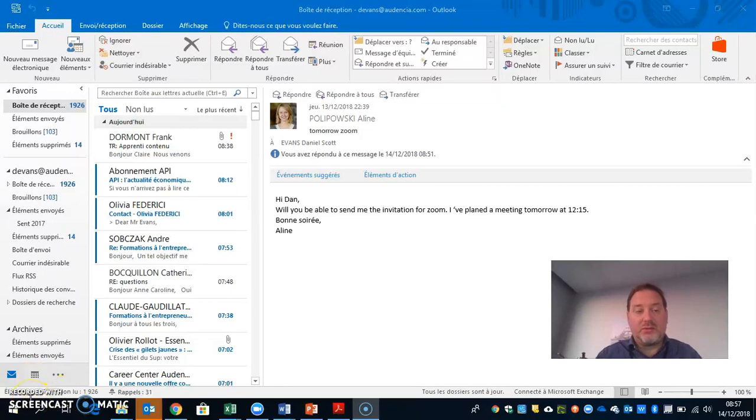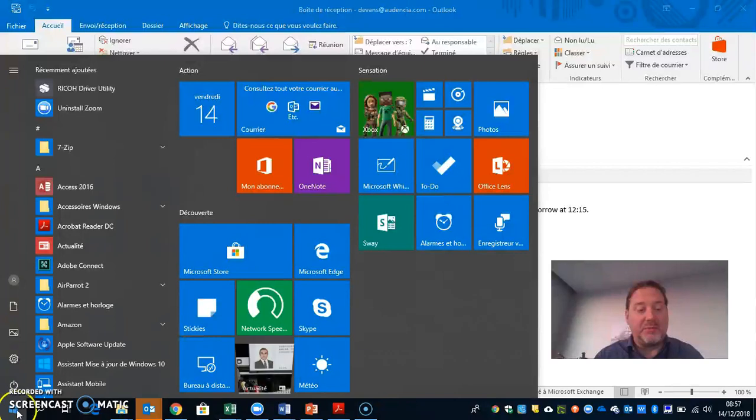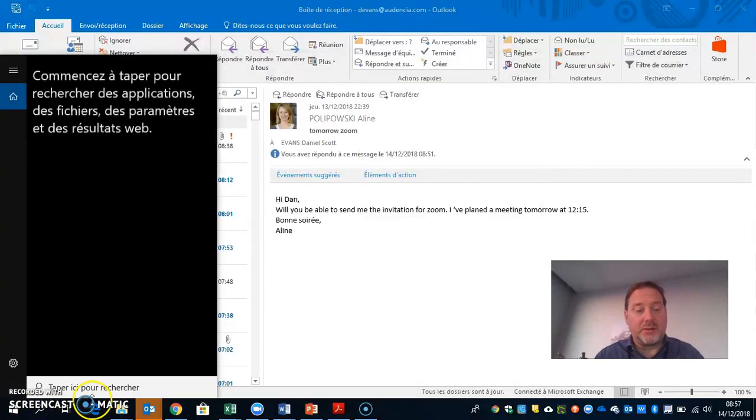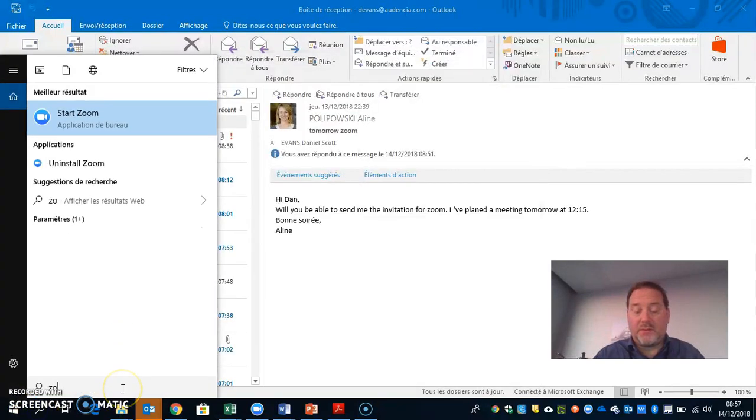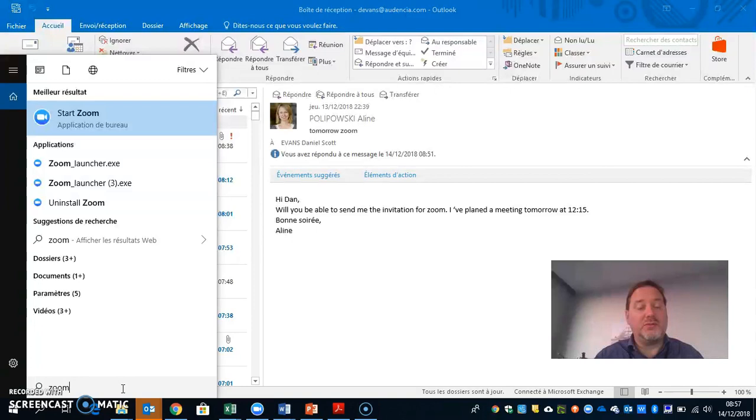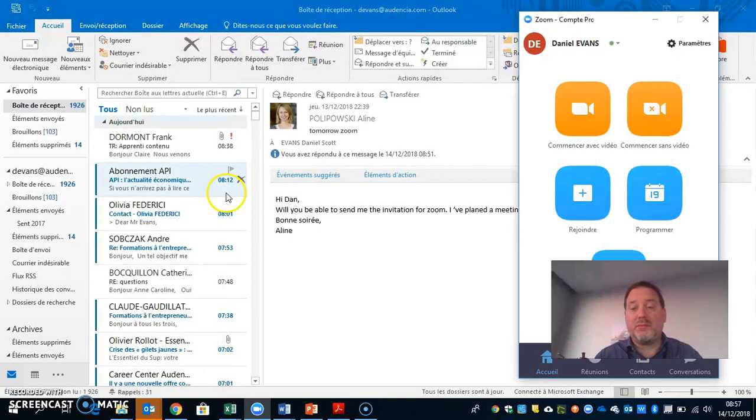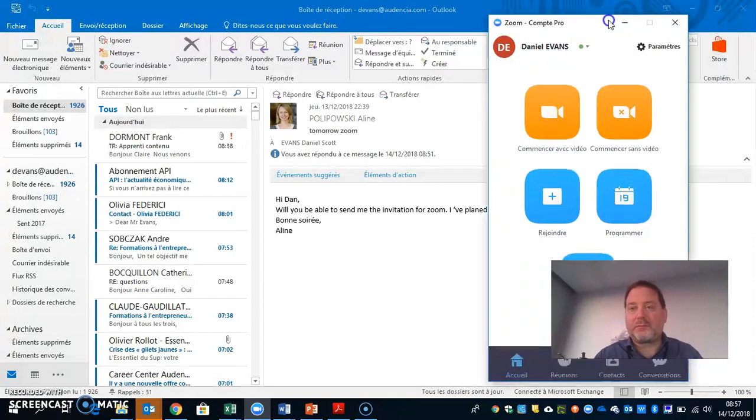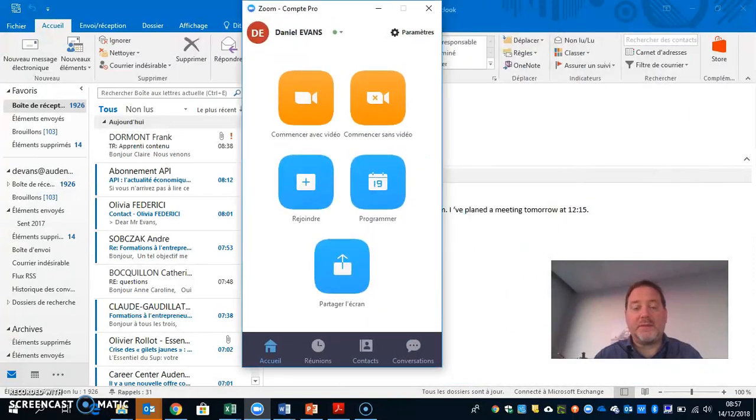I'm going to show you how to quickly make a meeting for people on Zoom. What I do is I go down here and start Zoom on my computer. If I'm already logged in, this window will appear.